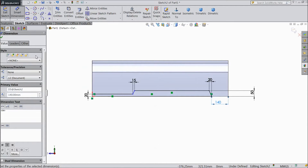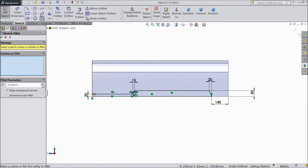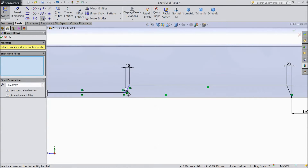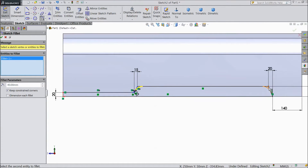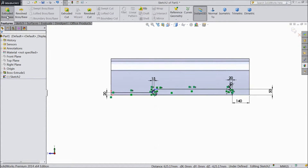Now this is almost defined. Choose fillet, select 10mm and select this corner and this corner. Now select 40mm and select this corner and this corner, click OK. Now select extrude boss.